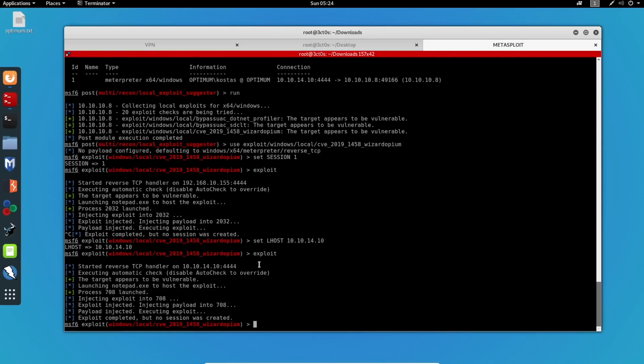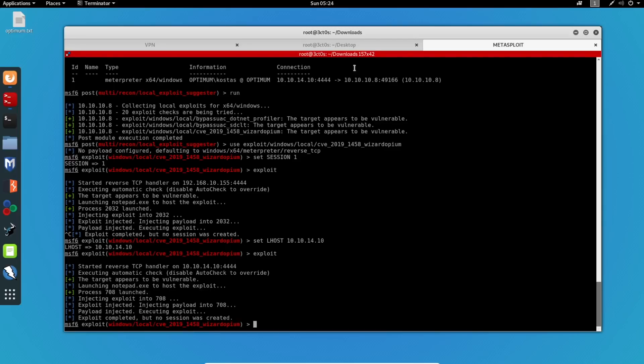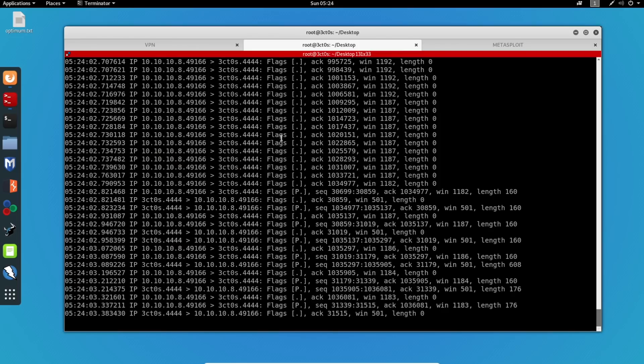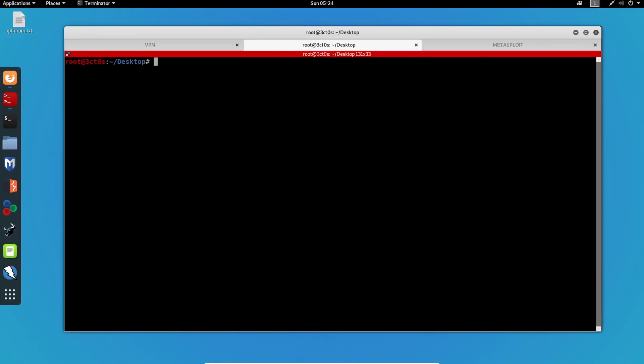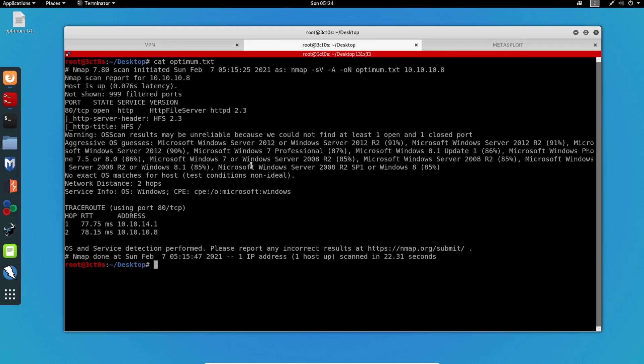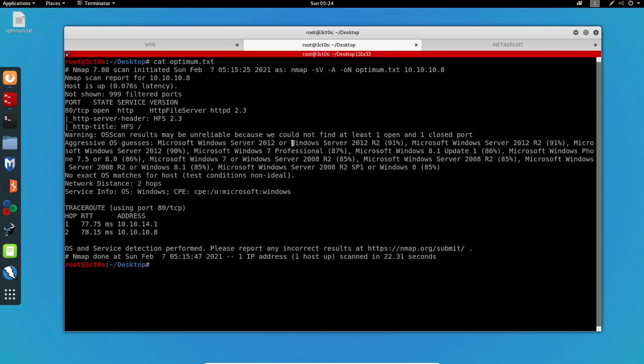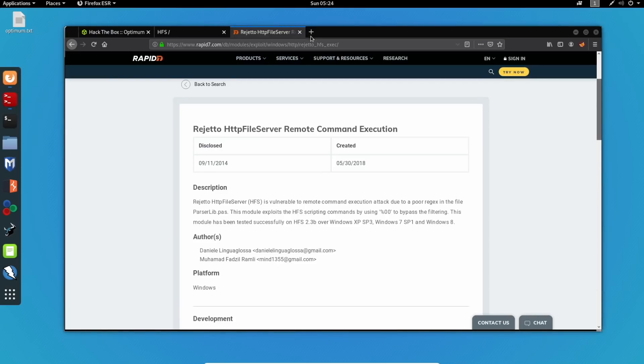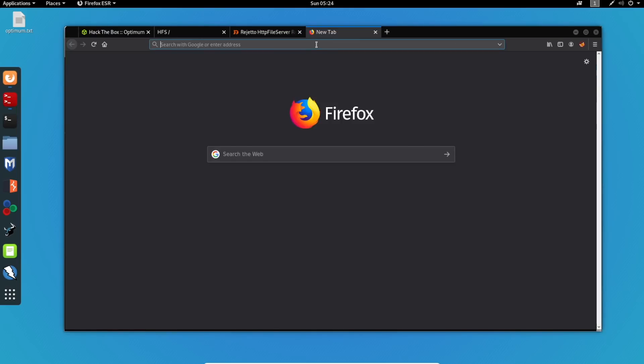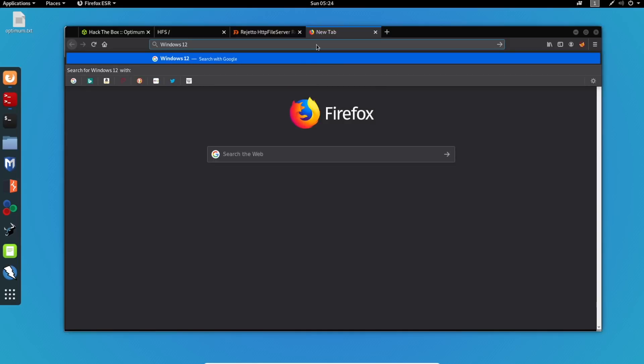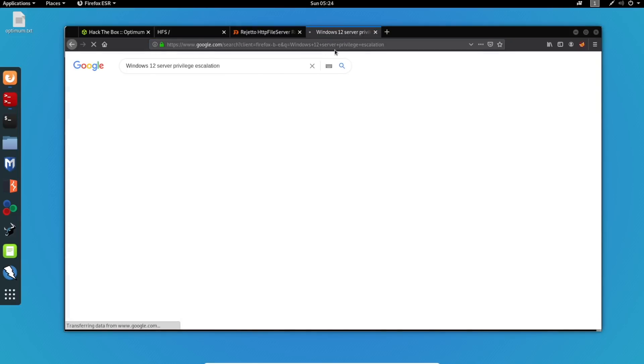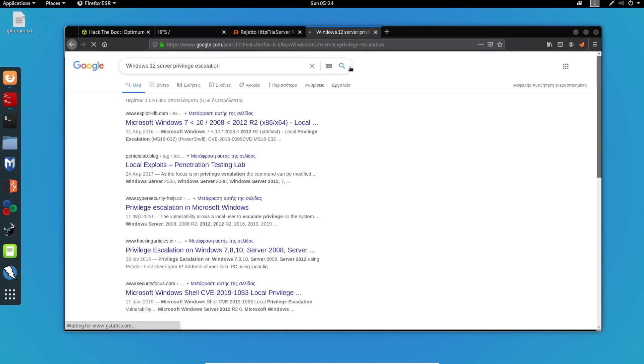So what we want to do now is actually go back to our Nmap scan. Let me stop this one. And I will check my Nmap result again. And if you remember, we saw that this machine is running Windows Server 2012. So we can search for Windows 12 Server Privilege Escalation.